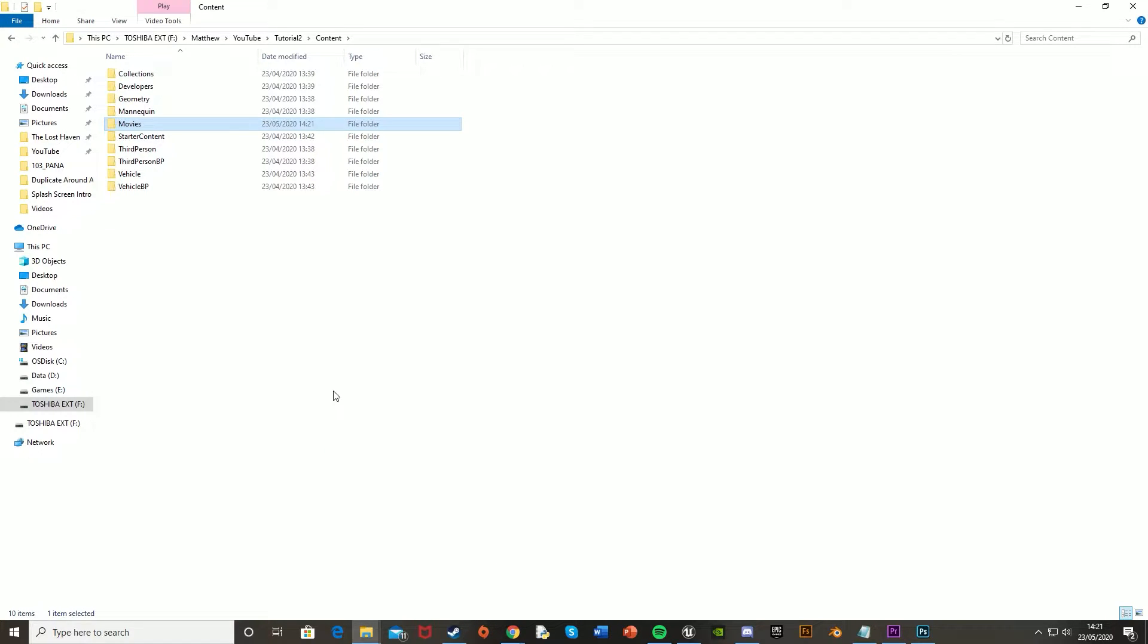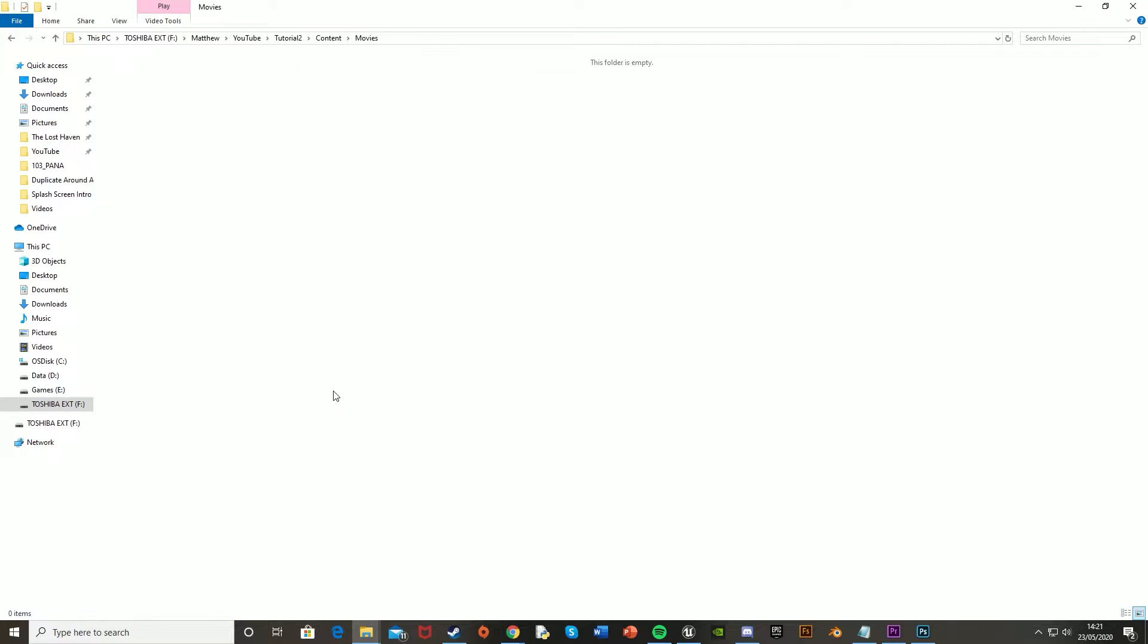Now you may have this ready, but if you don't, you're just going to want to make it, open that up, and then just import your splash screen film that you made into there.